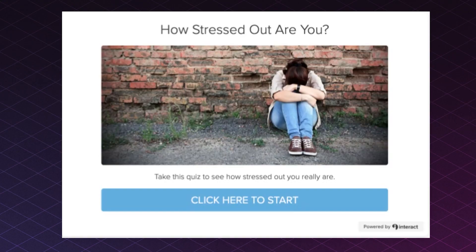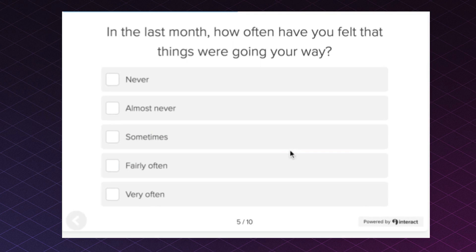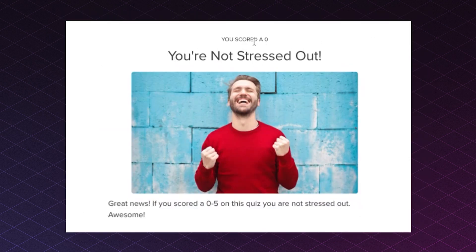Hey friends, Jackie here from Interact. With the ChatGPT prompt you will need to convert any article, PDF, or website into an assessment-style quiz. Assessment-style quizzes are used to show somebody how much they know about a certain topic. Take a look at this quiz template: 'How stressed out are you?' Your quiz takers will answer a few questions and at the end they're given a score. I took the quiz myself and scored a six.